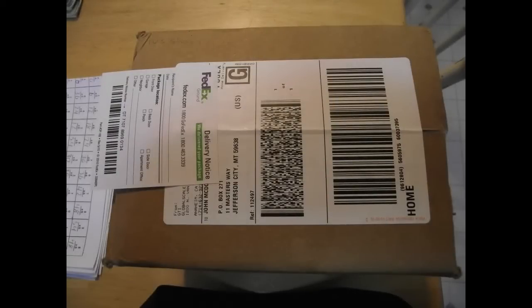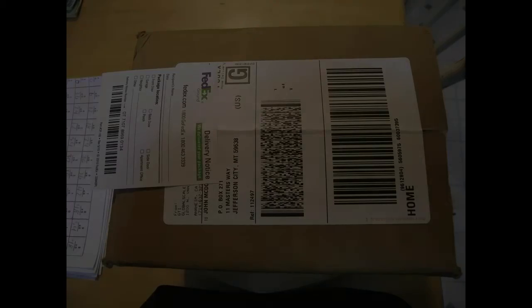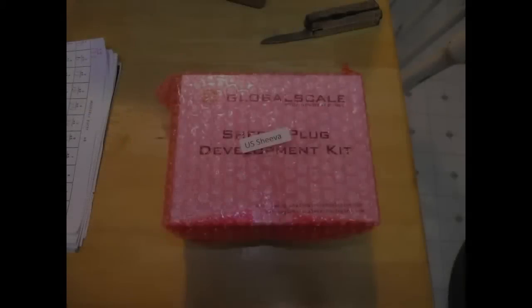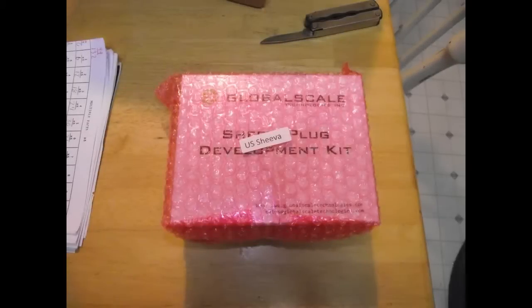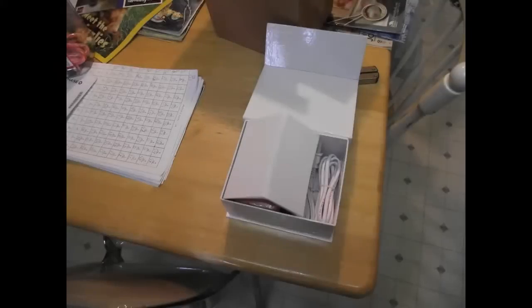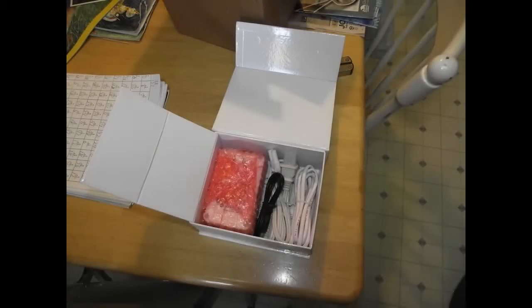Here is some photographs and stuff of my unpacking of my SheevaPlug. First, this is the way it came from FedEx. I opened it up and it's nicely packed with some popcorn. Dumped all the popcorn out and pulled it out. The box that the SheevaPlug was in was covered with anti-static bubble wrap. Take that off and it's all packed in a very nice box with magnetic enclosures on this cardboard box.